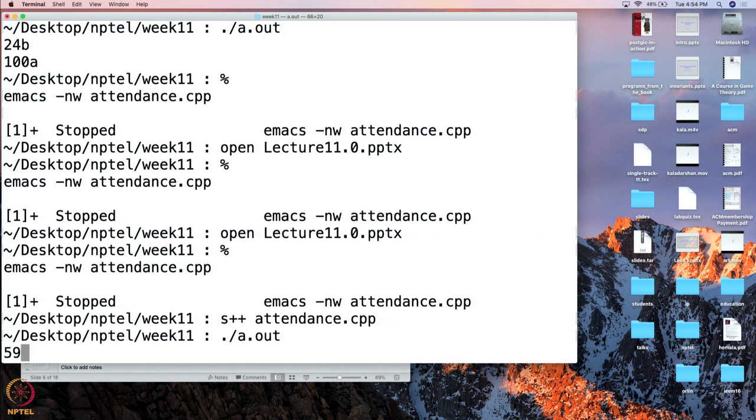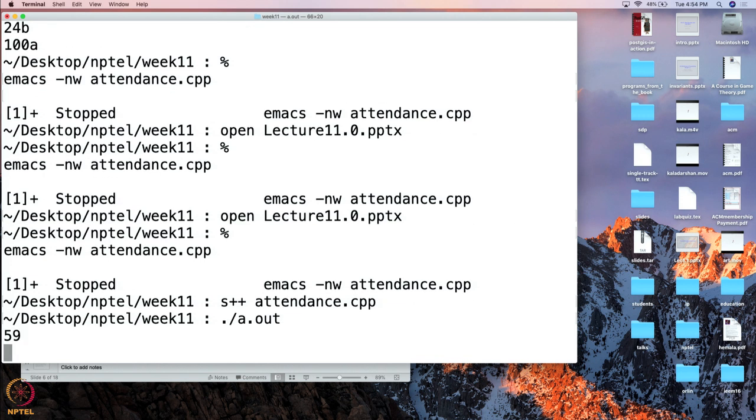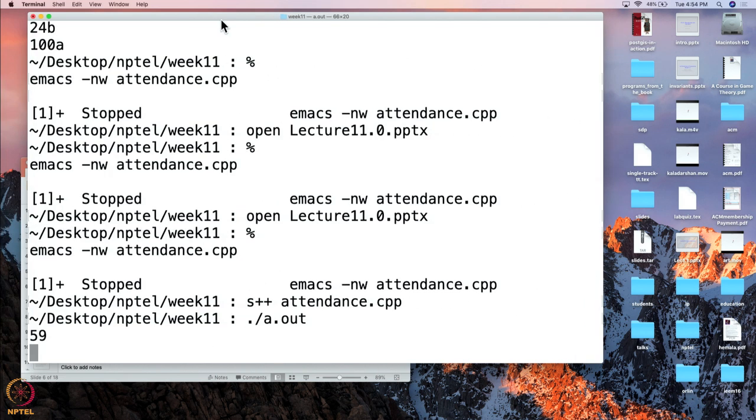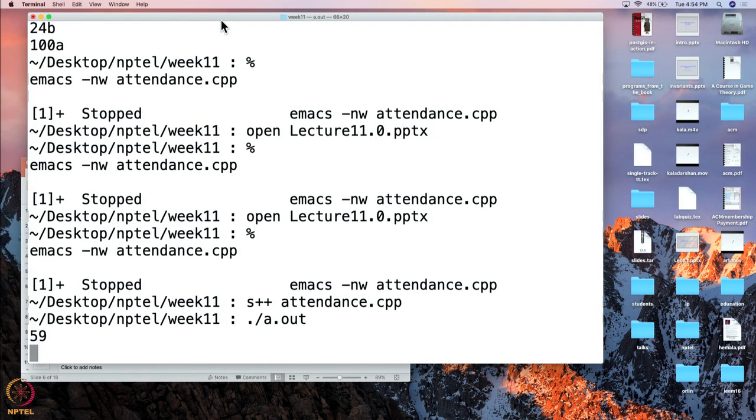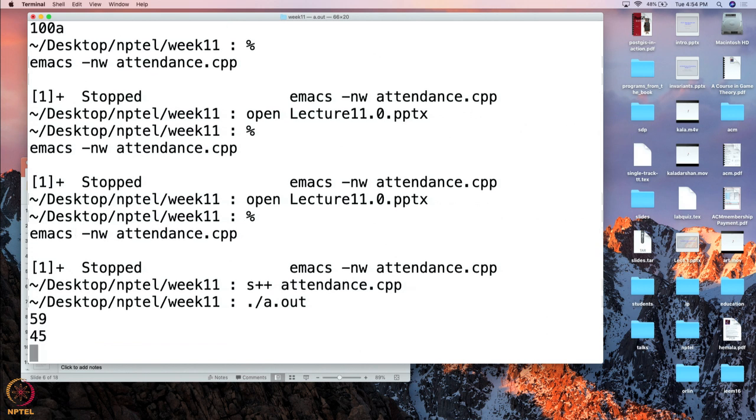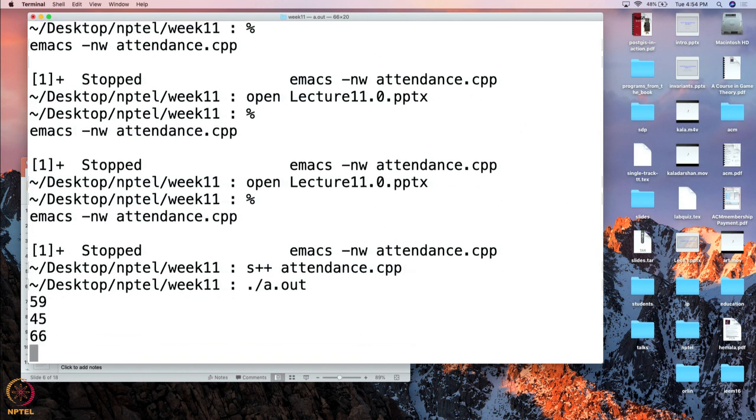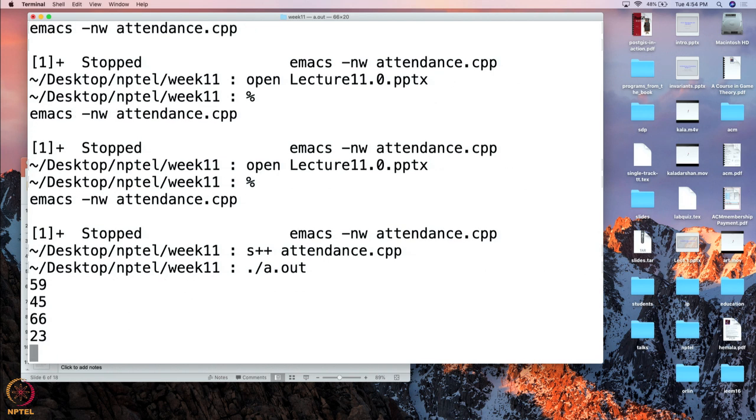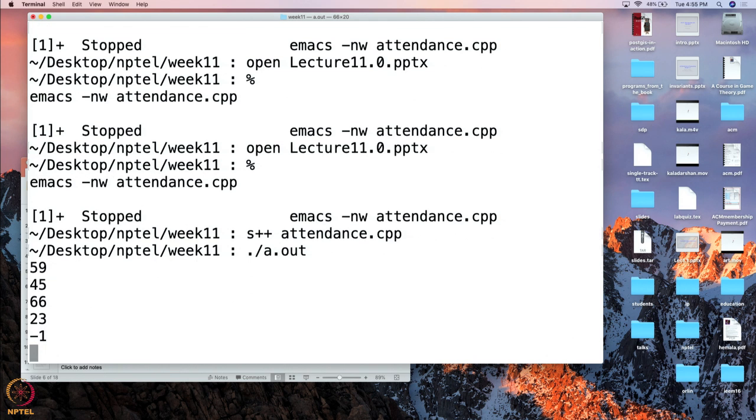Maybe I will put 59 as the first roll number, this is the first student that enters. Let me just move this so that it is clearly visible. Then maybe 45 enters, then maybe 66 enters, 23 enters. And then maybe that is the end and so I will give minus 1. At this point the program knows that all the students that were supposed to enter have entered.